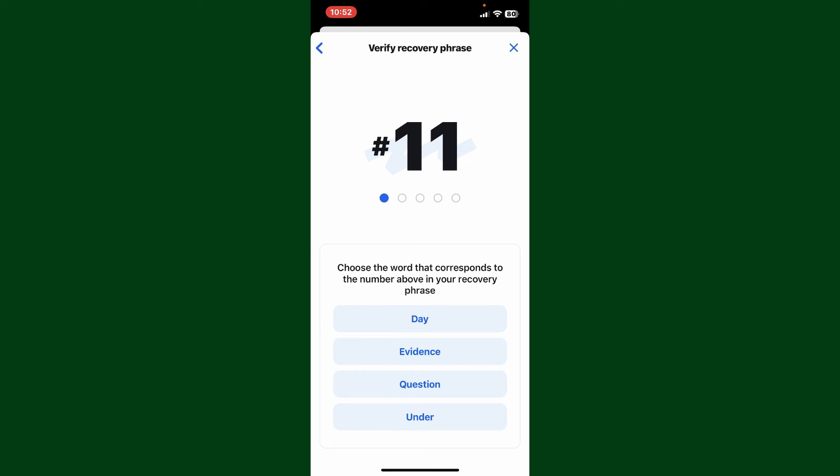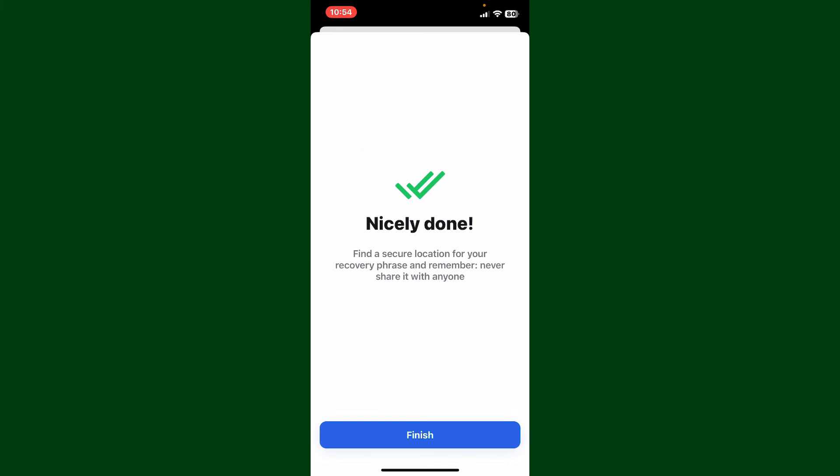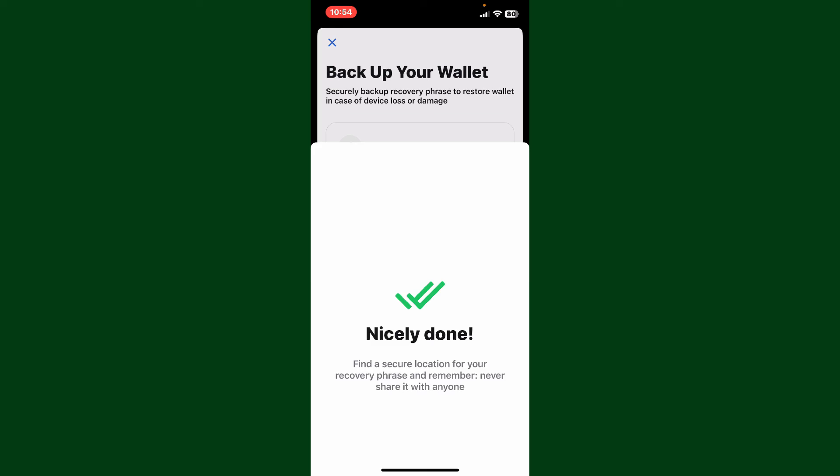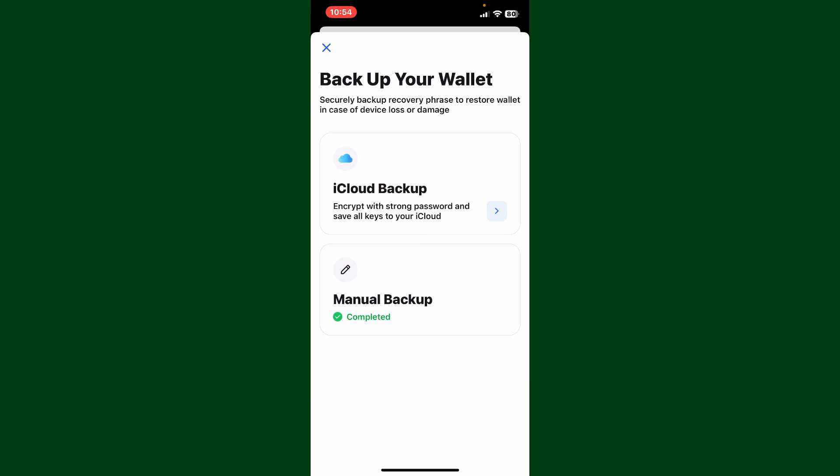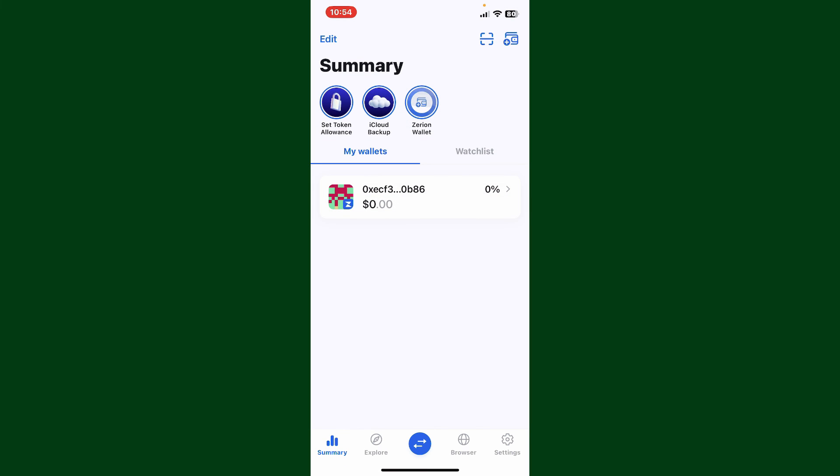Continue choosing the words that correspond to the number above in your recovery phrases. After you are done, tap on finish.